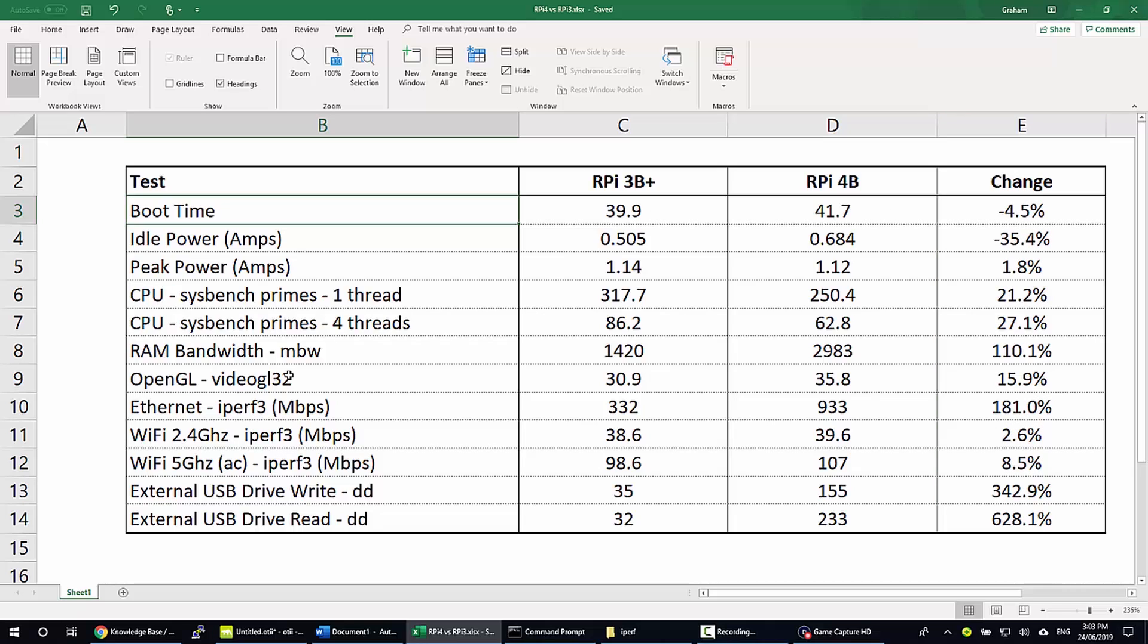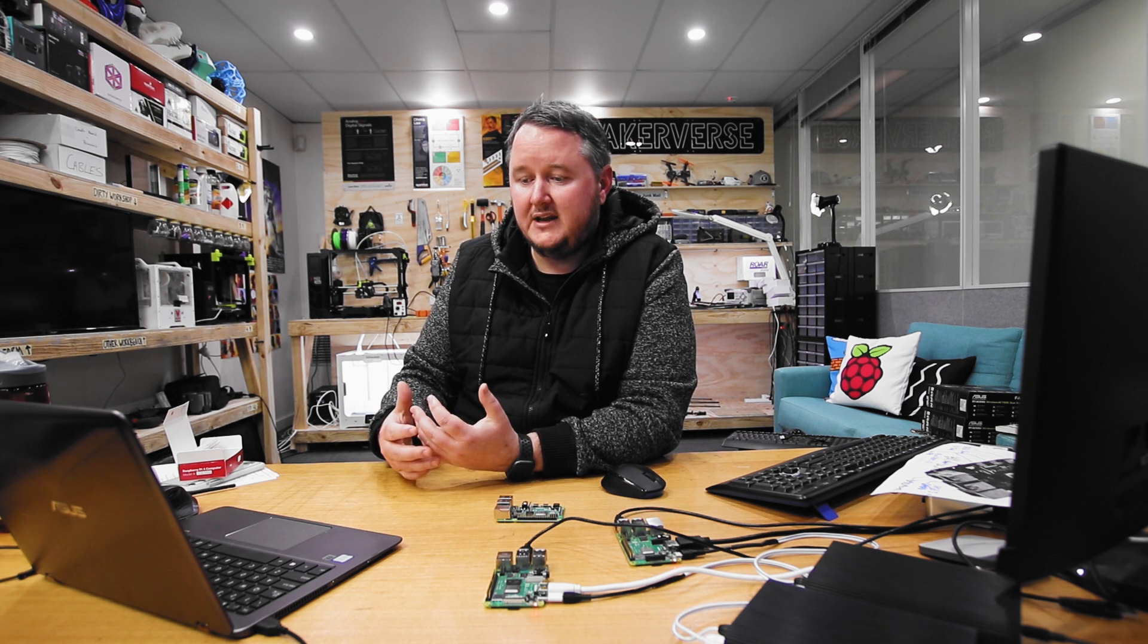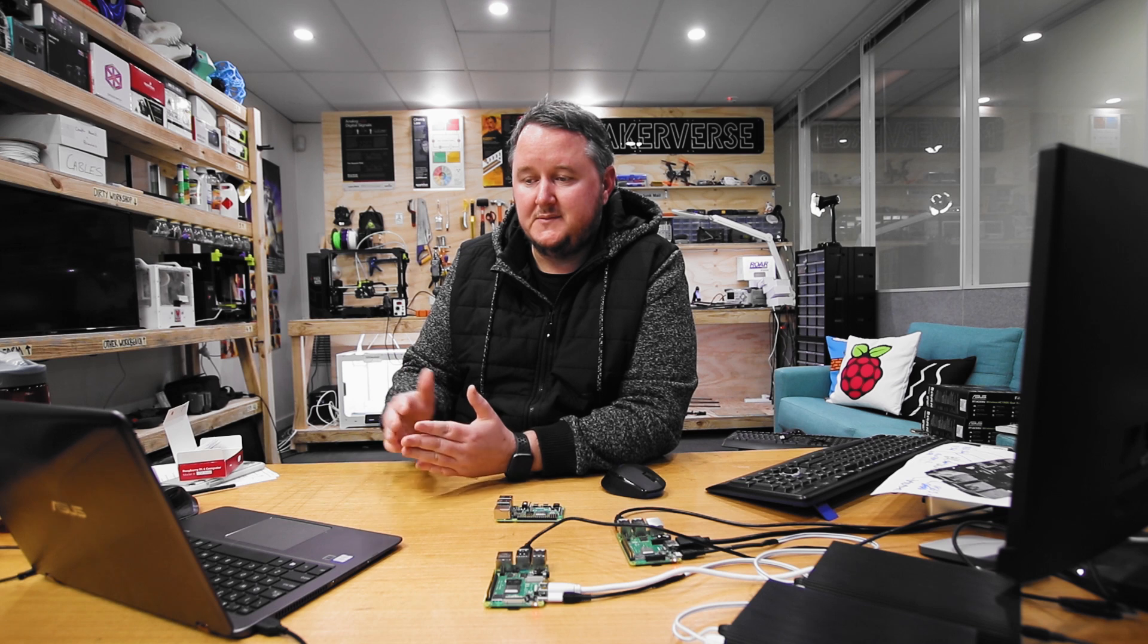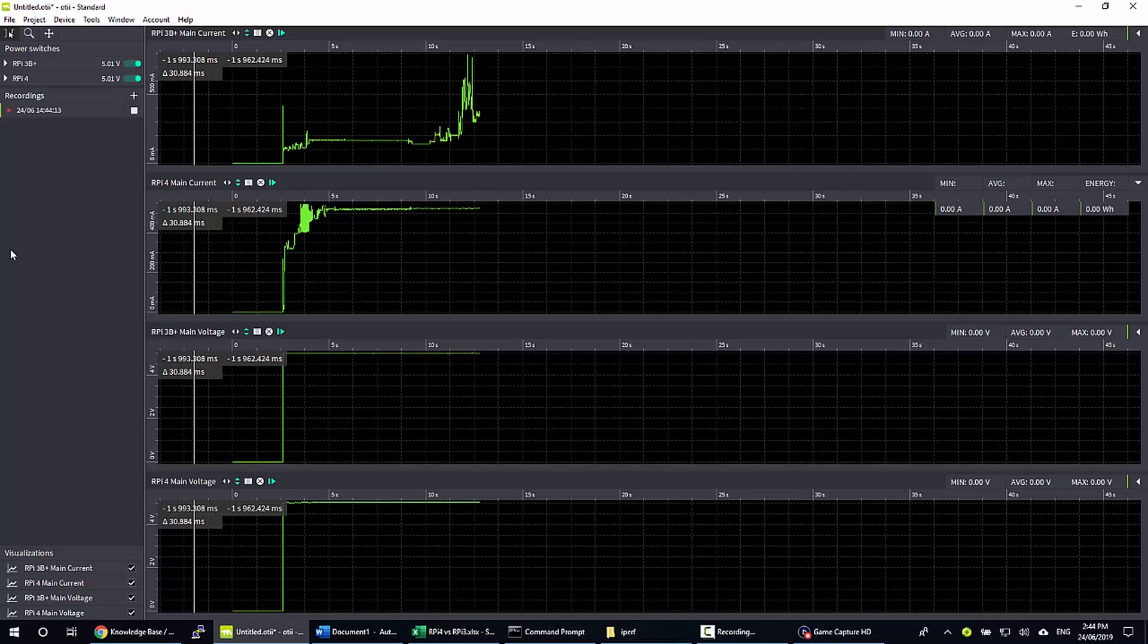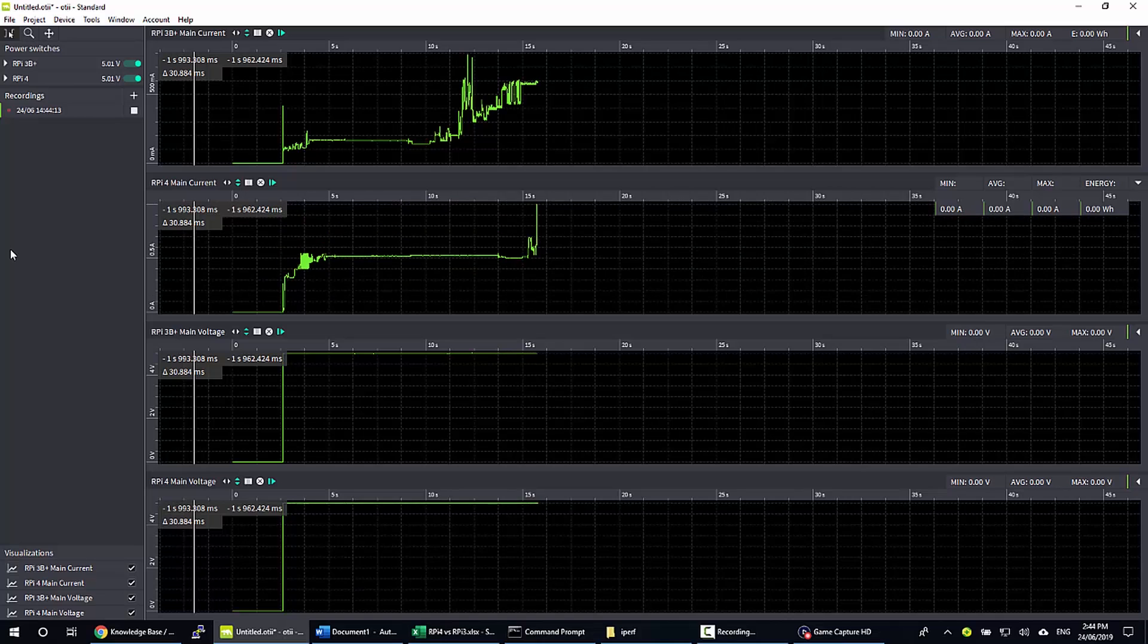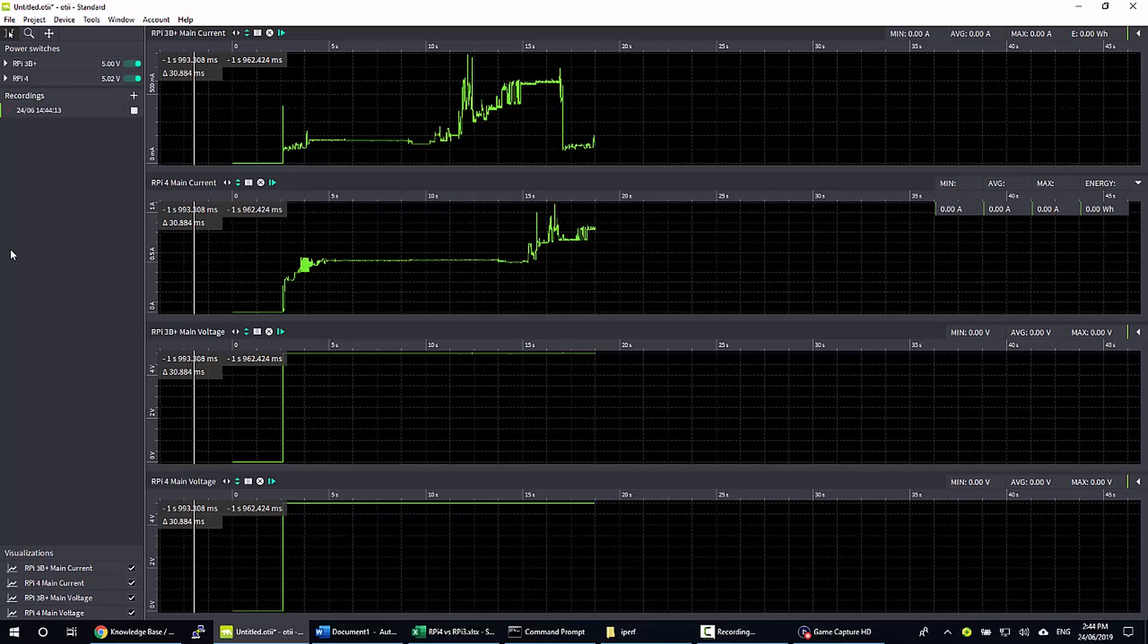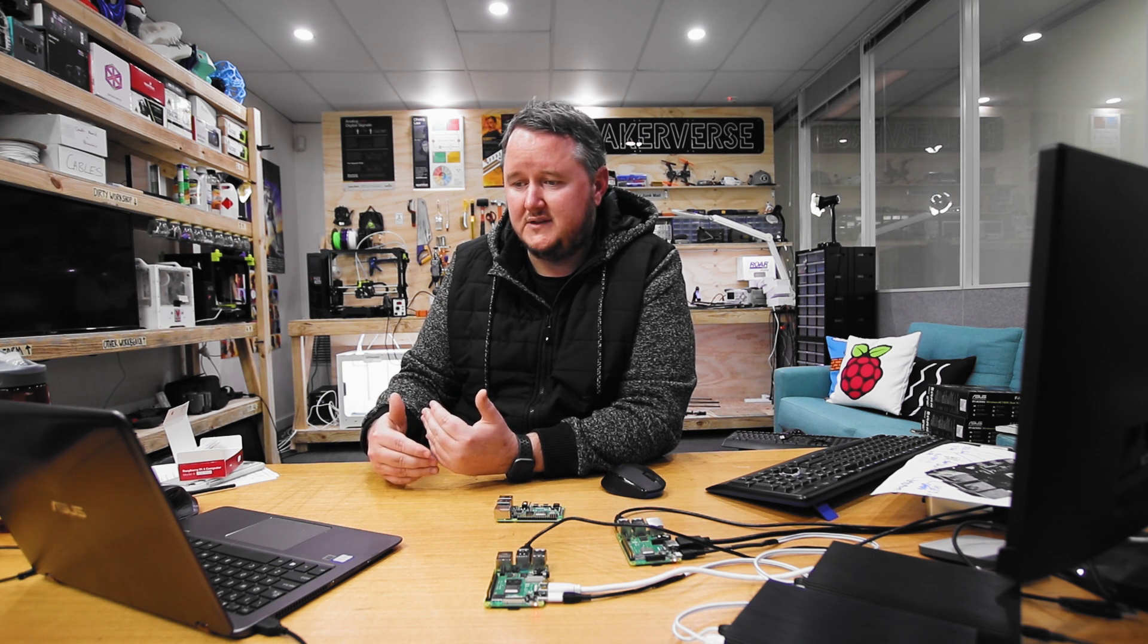So the first test we'll look at is actually the boot time. Interestingly, the Pi 4 booted a little bit slower than the Pi 3B Plus. I would say that's to do with something going on at a hardware level. During my measurements I actually observed that there was a period of time at the beginning of the boot where not a lot was going on and then it triggered into the same pattern like the energy usage as the 3B Plus. I would imagine that there's a chip or maybe a couple that require a little bit more initialization during that boot sequence.